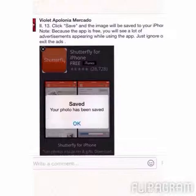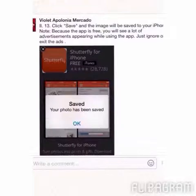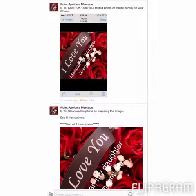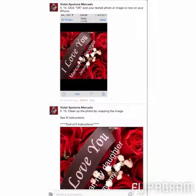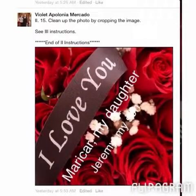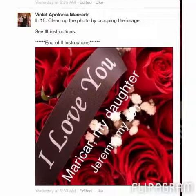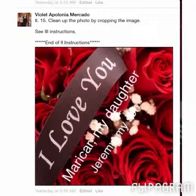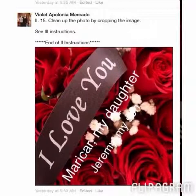Your photo with the text is now saved on your iPhone. Click OK and your photo will be in your camera roll. You might need to clean up the image, but that is a different set of instructions. That's it — that's the end!